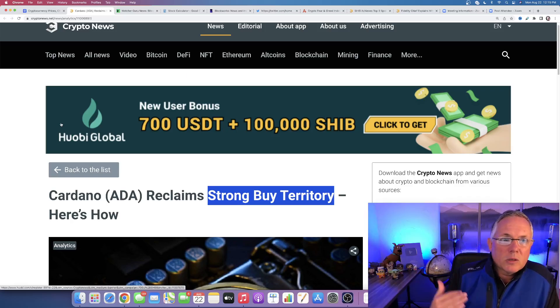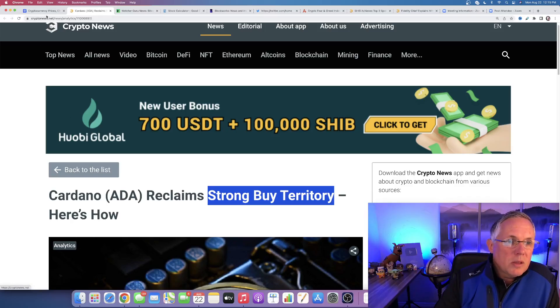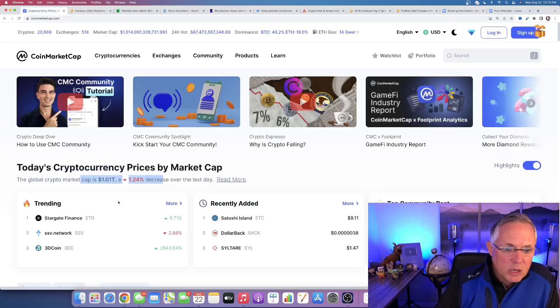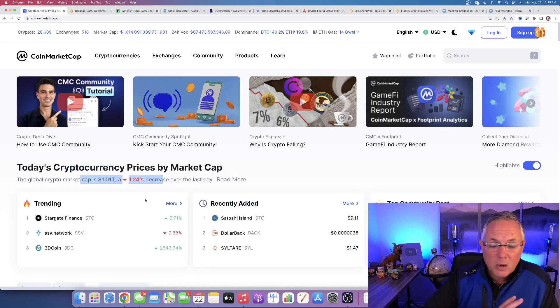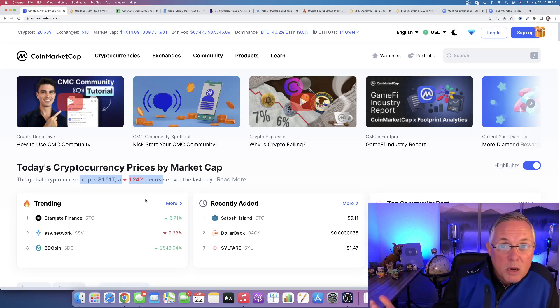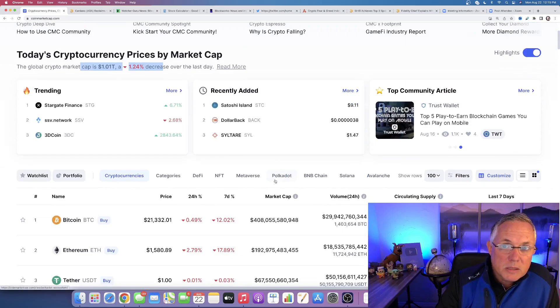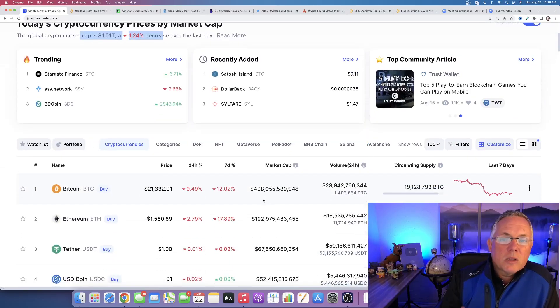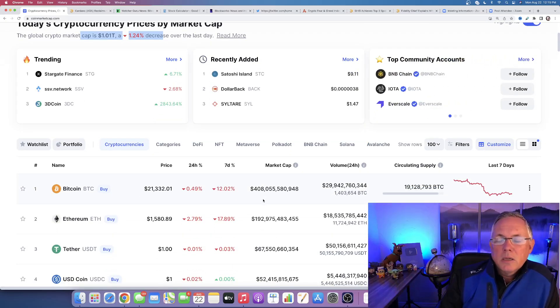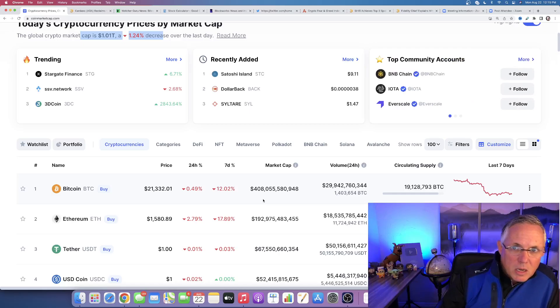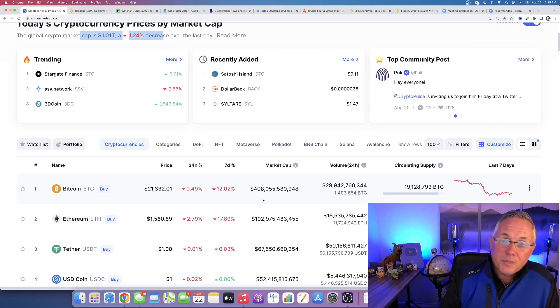But we've also got, you know, the Ethereum merge coming. Yes, I know I said Ethereum in a Cardano video. I own both. I love both. I love them both for different reasons. I love owning the different blockchains. You know, Polkadot, Solana, Ethereum, Cardano.